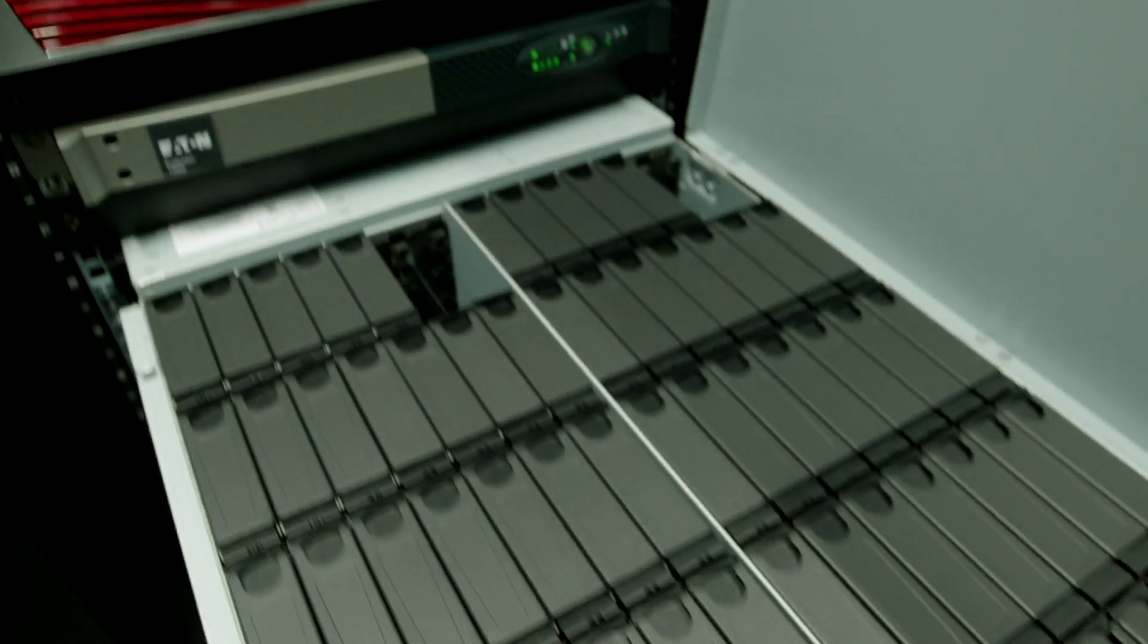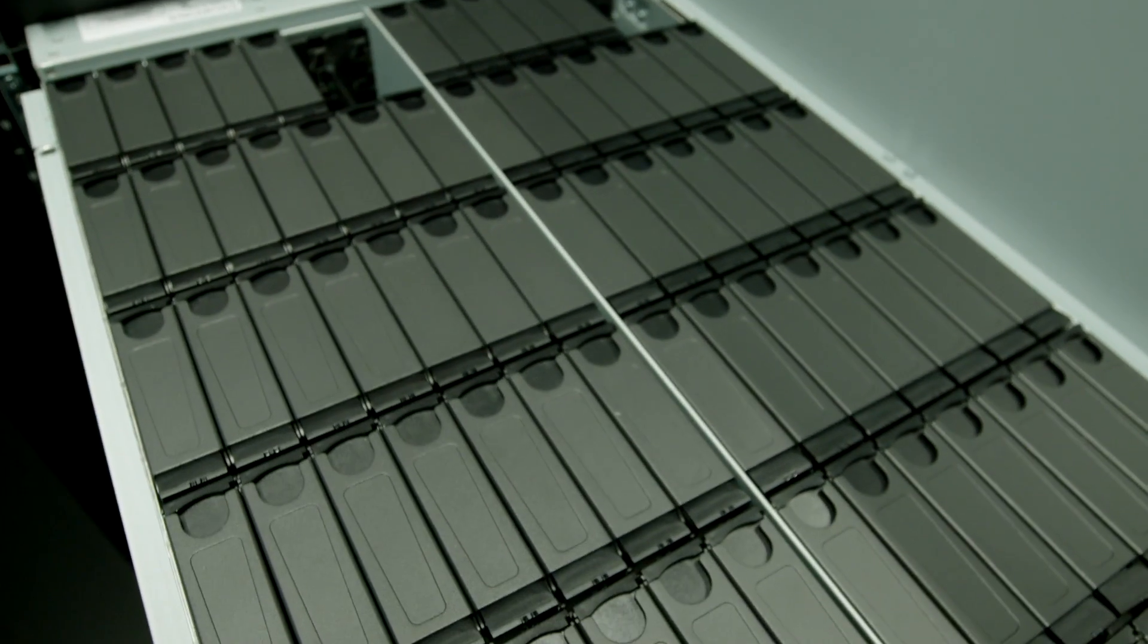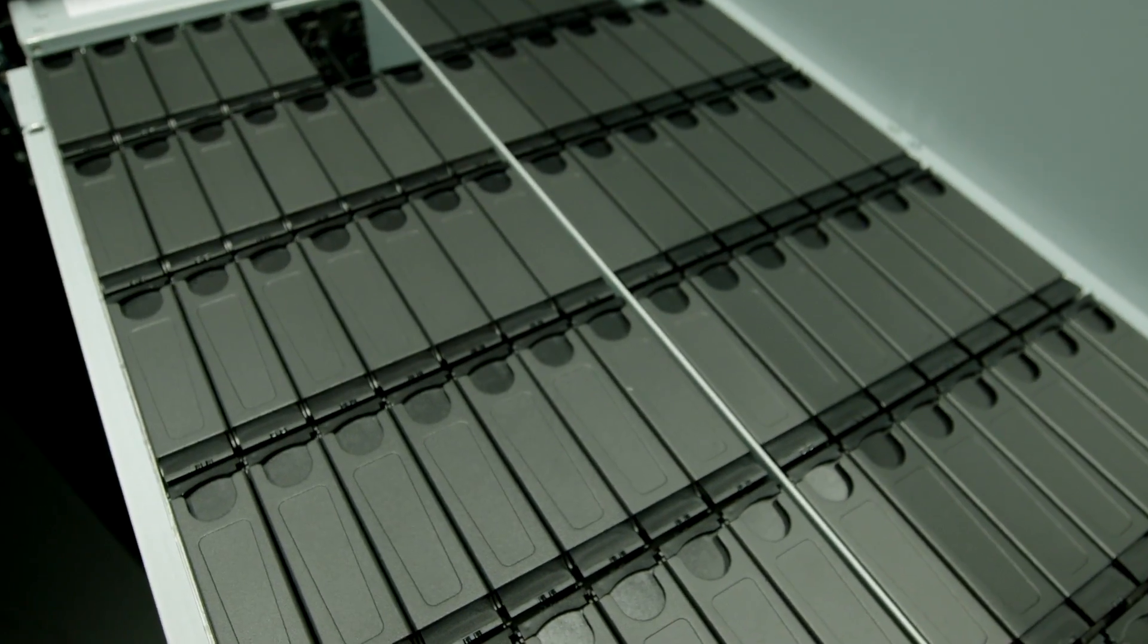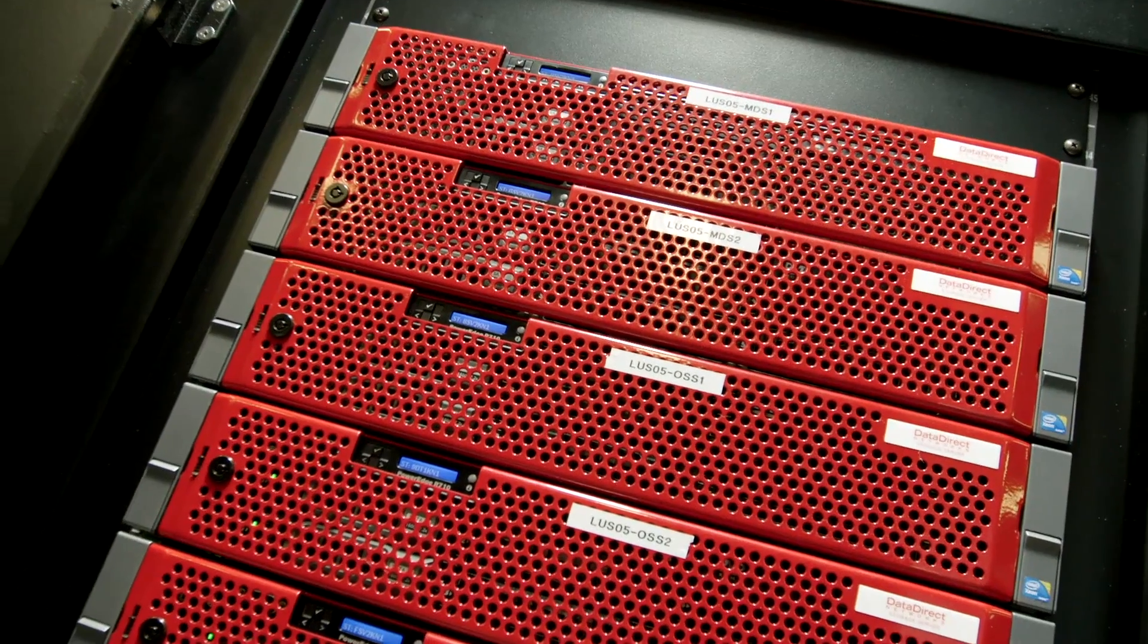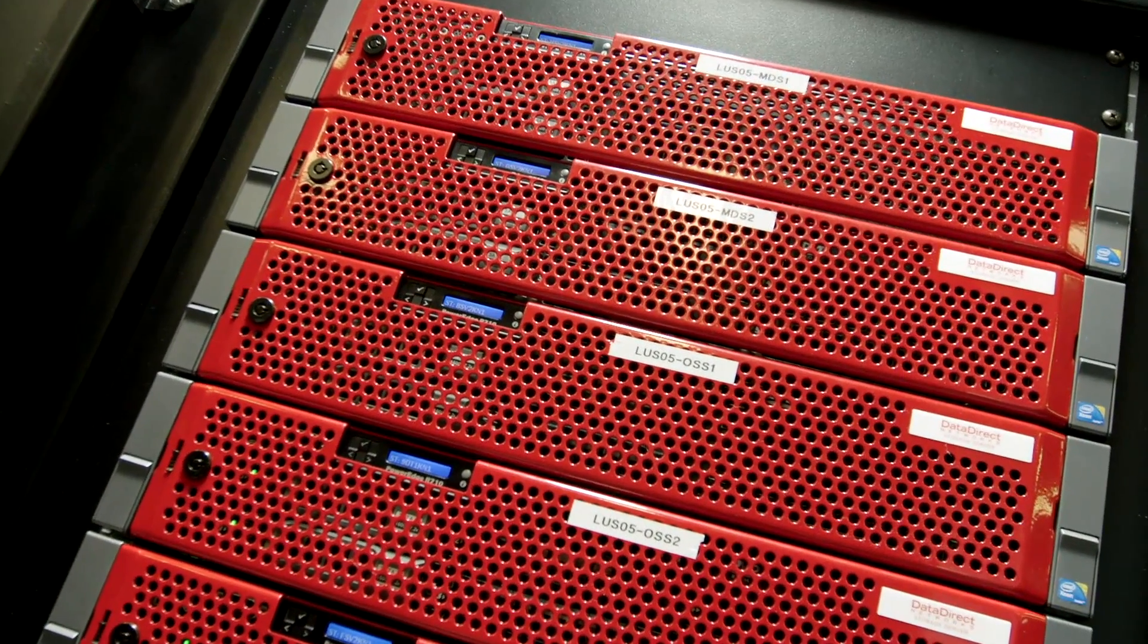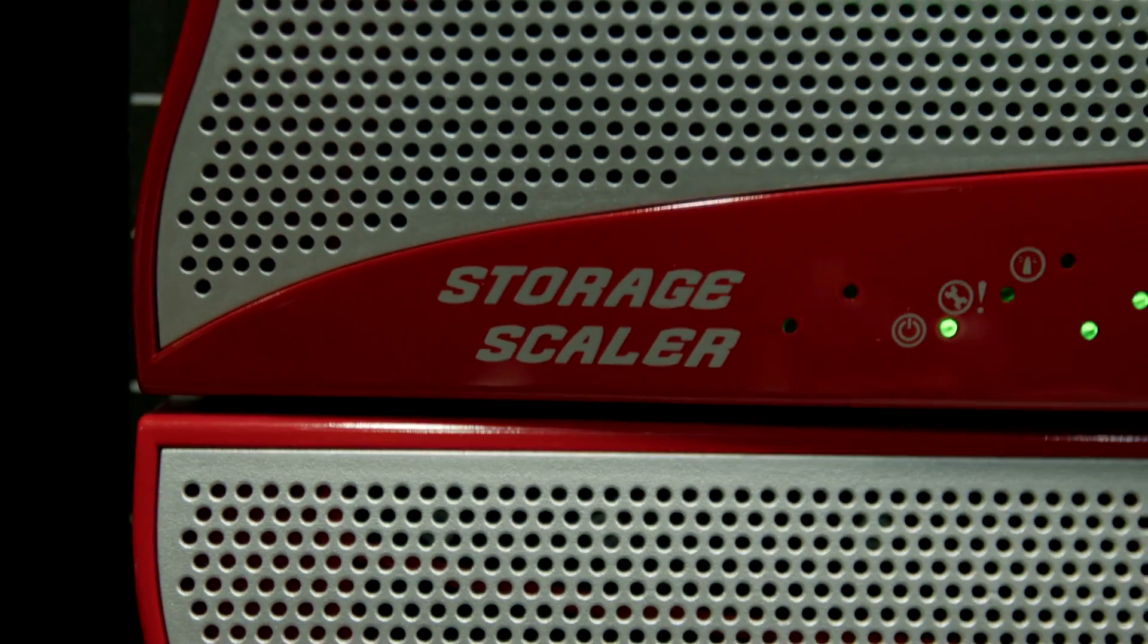DDN's solution has helped us to deliver the throughput and scalability that we need to support the tens of thousands of DNA sequences that we generate.